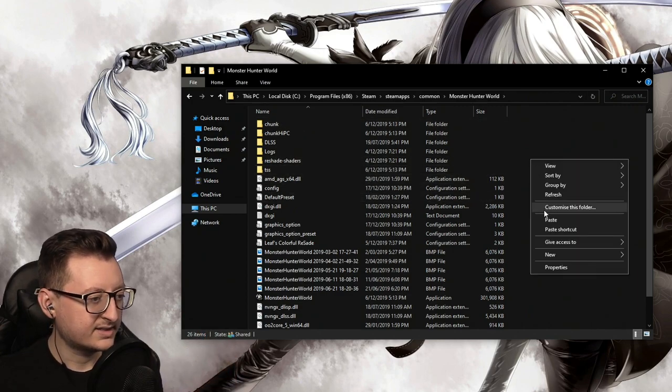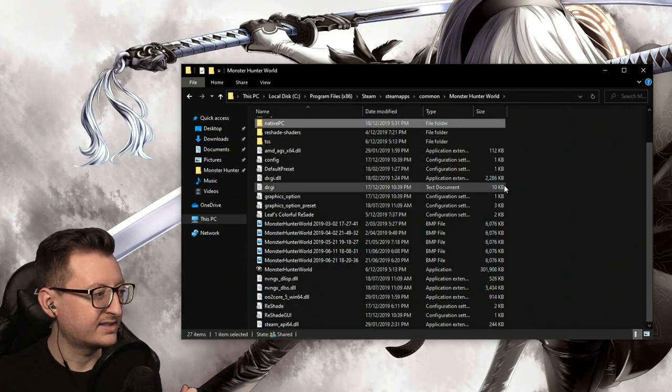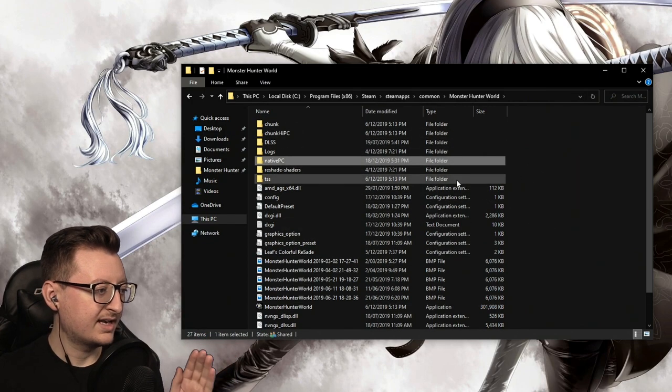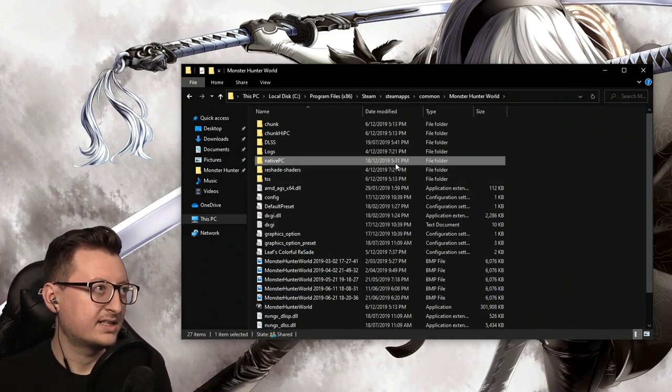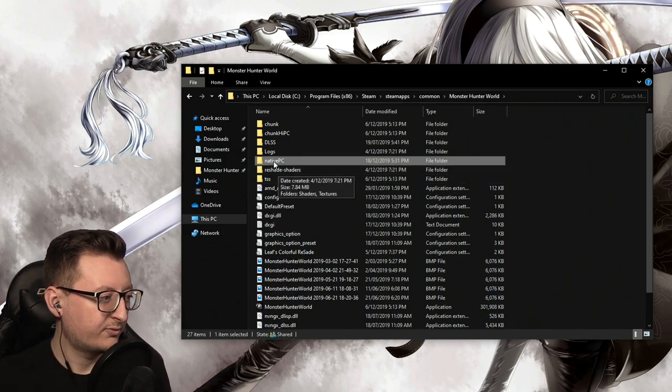Now there might not be a nativePC file in here, but that's fine because that's what we're going to paste in.